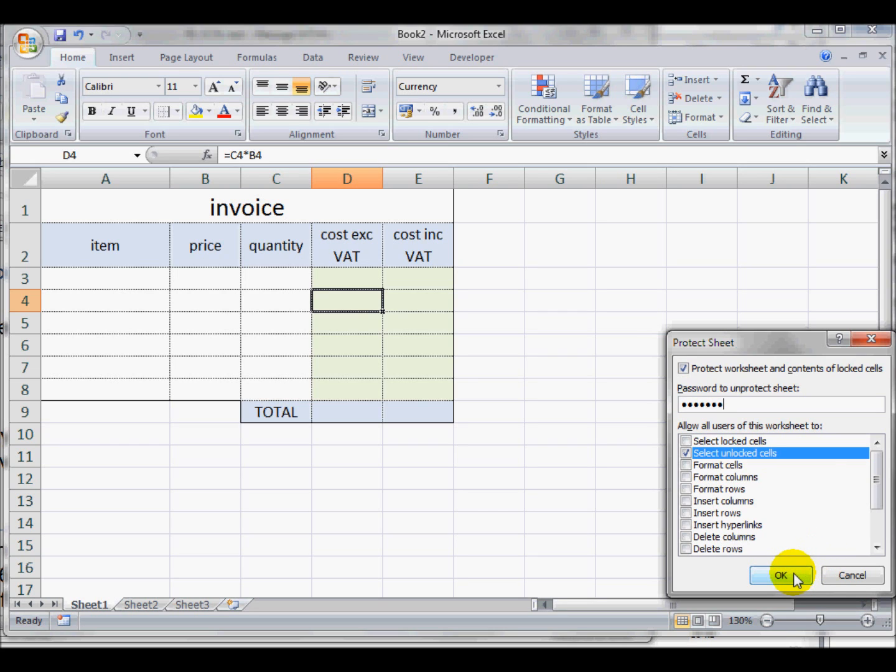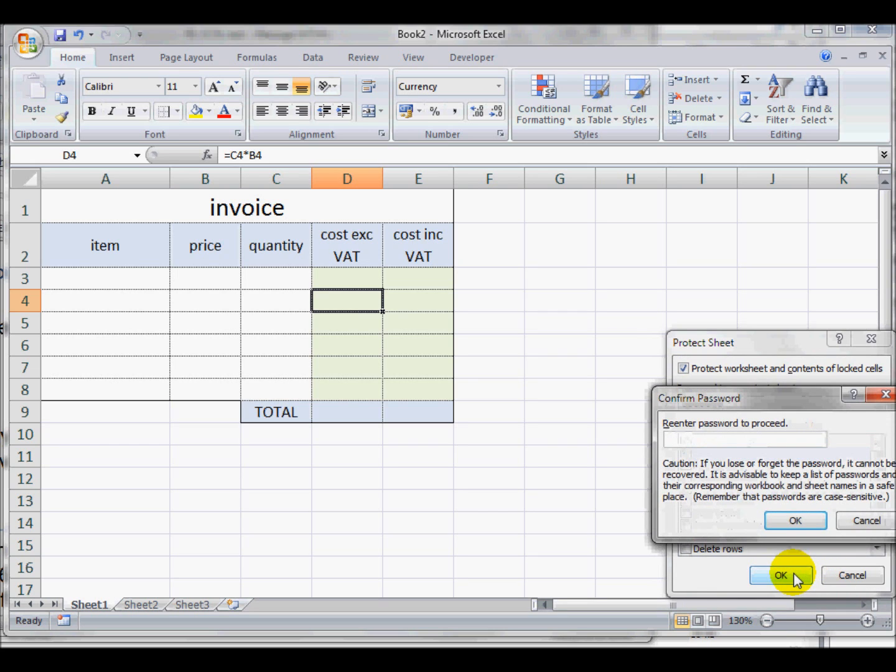I click on OK. It asks me to repeat the password to make sure I haven't made a typo error. And I will click on OK.